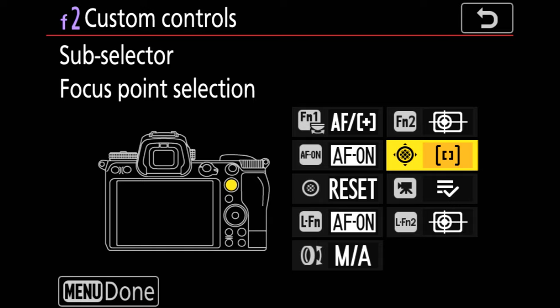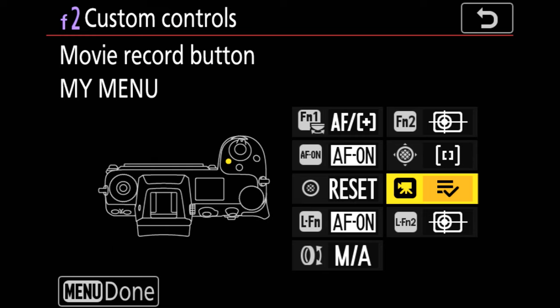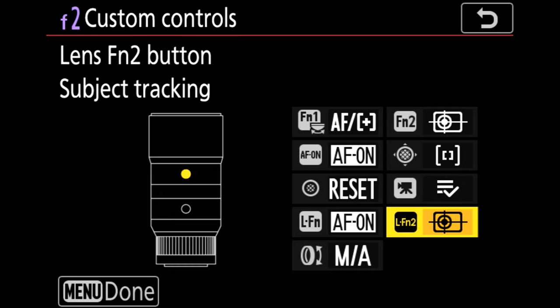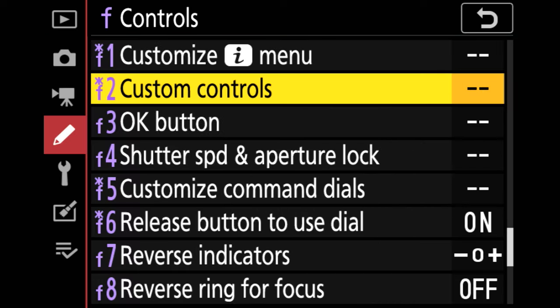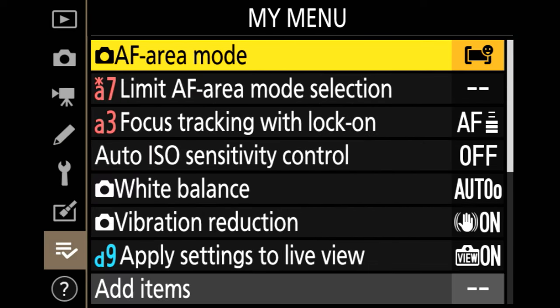Sub selector allows me to move my focus point around. I've mapped my menu to the movie record button, and that's going to give me easy access to all the settings I like. My second function button on my lens allows me to do focus tracking.